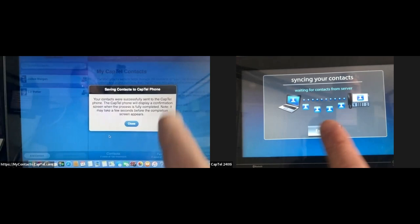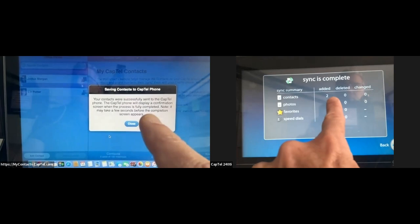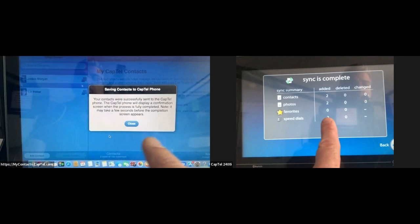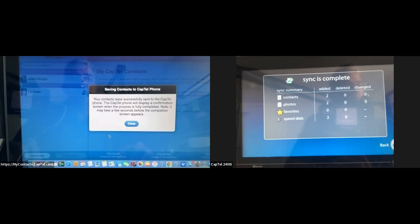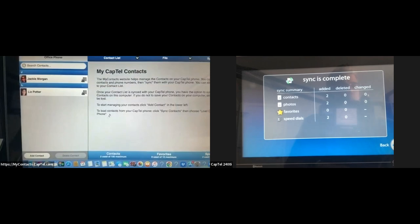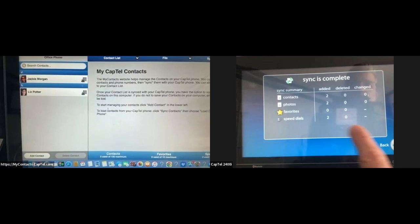Looking at the CapTel display, it shows the process. It says sync is complete — I've added two contacts, two photos, no favorites, and two speed dials. And on the laptop, it says your contacts were successfully sent to the CapTel phone. The CapTel phone will display a confirmation screen when the process is fully completed. It's really self-explanatory. This will be your website whenever you want to add contacts to your CapTel phone.